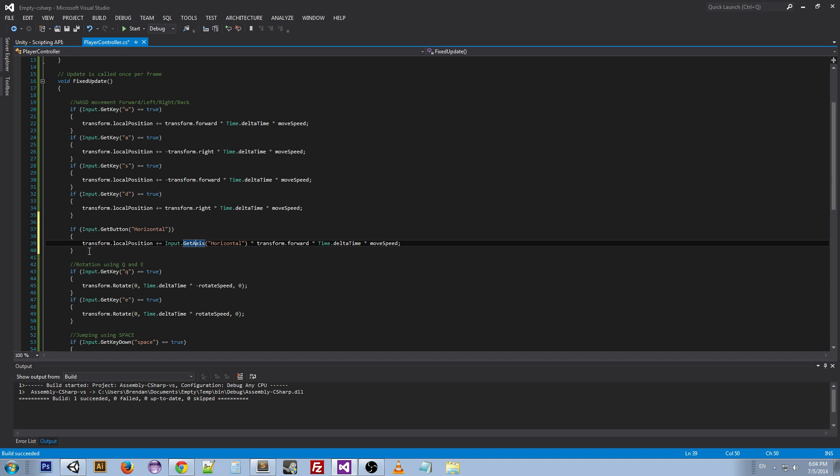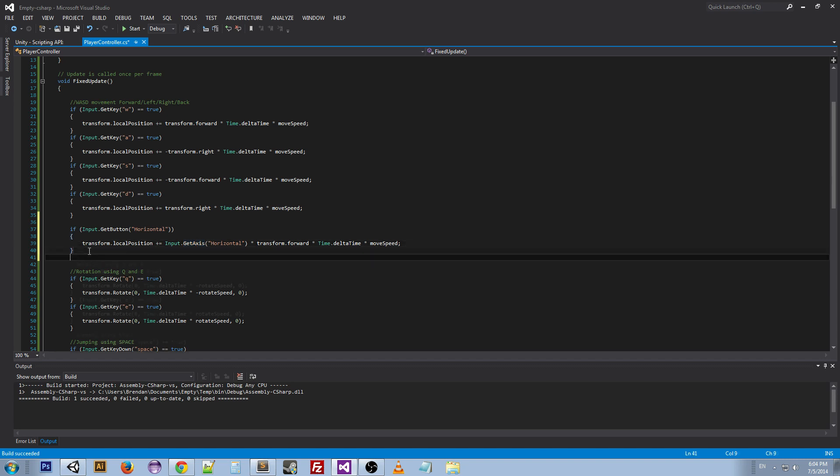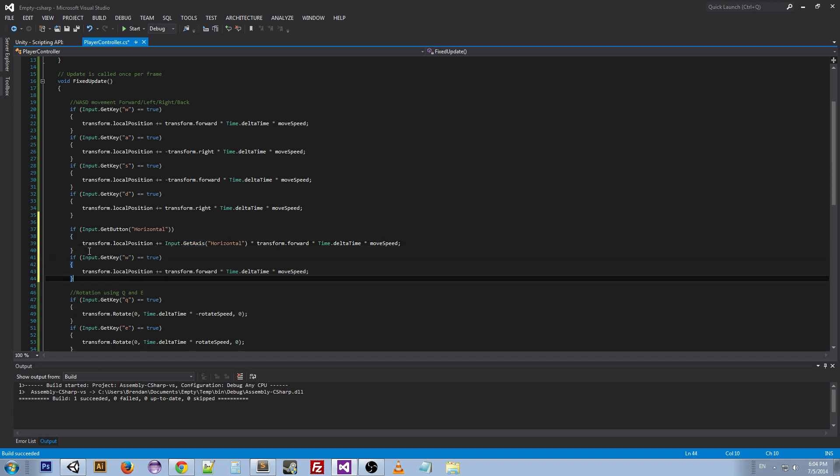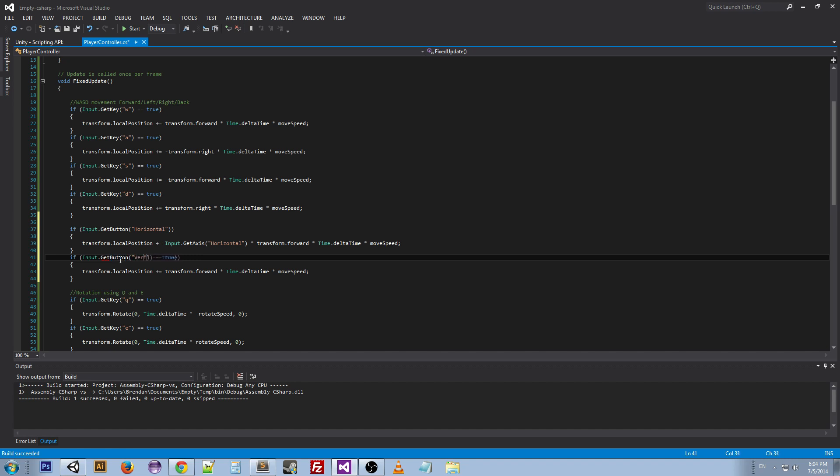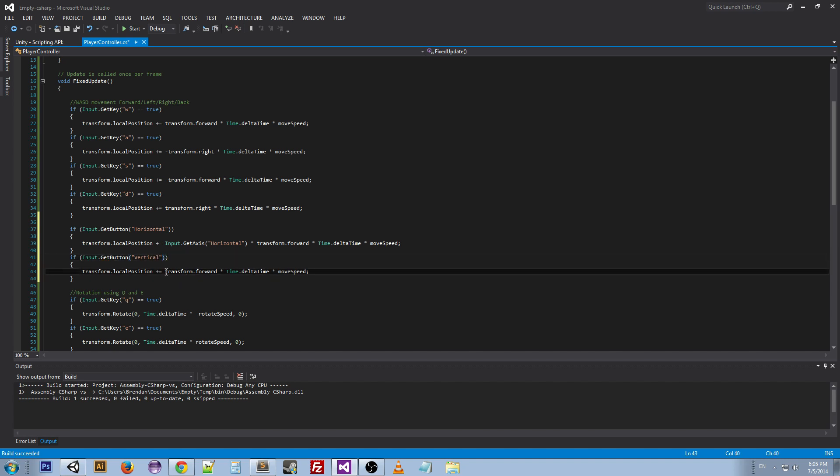Now I can add in the same thing except this time we're going to get the vertical, and we can get rid of this, and then we can add in the Input.GetAxis for the vertical, multiply it.